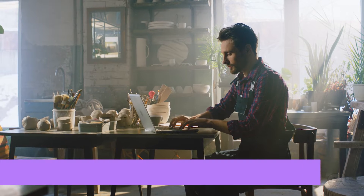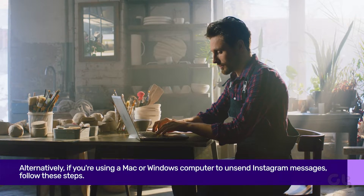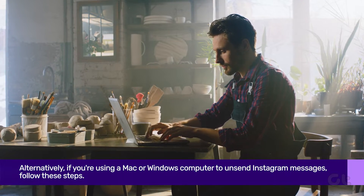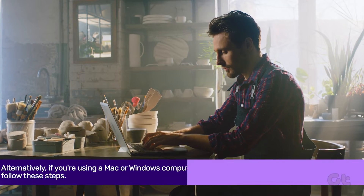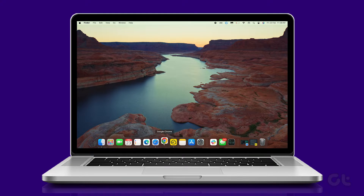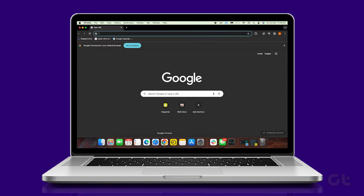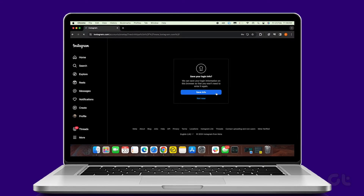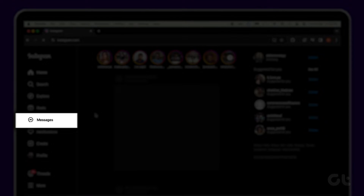Alternatively, if you are using a Mac or Windows computer to unsend Instagram messages, follow these steps. Open your preferred browser and navigate to Instagram. Sign in to your account and access messages from the left sidebar.